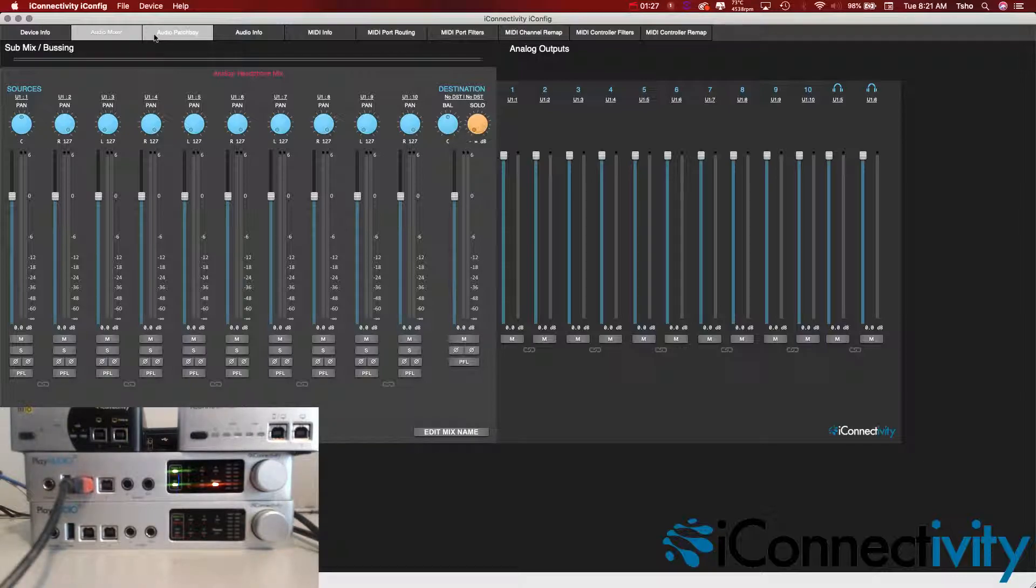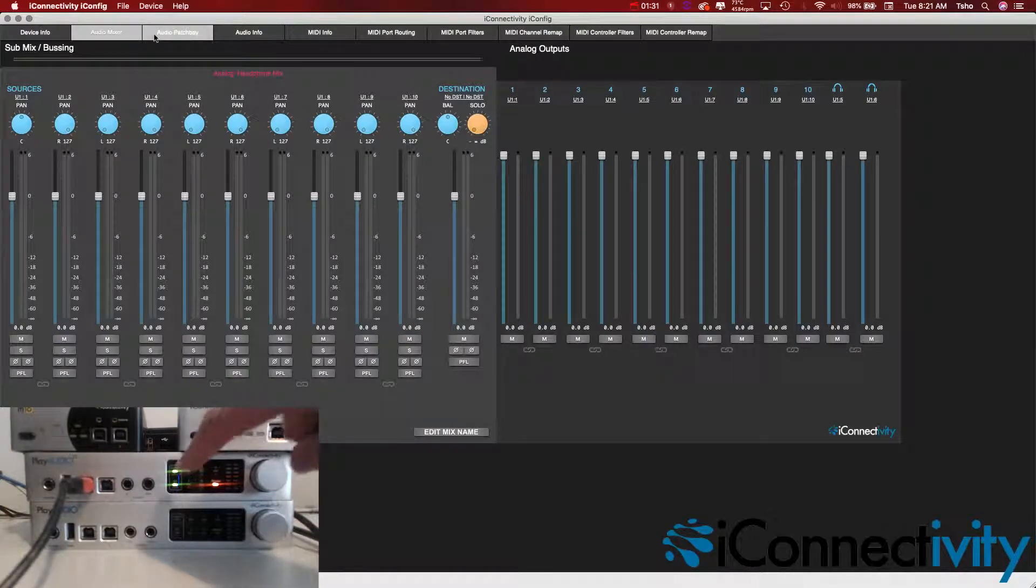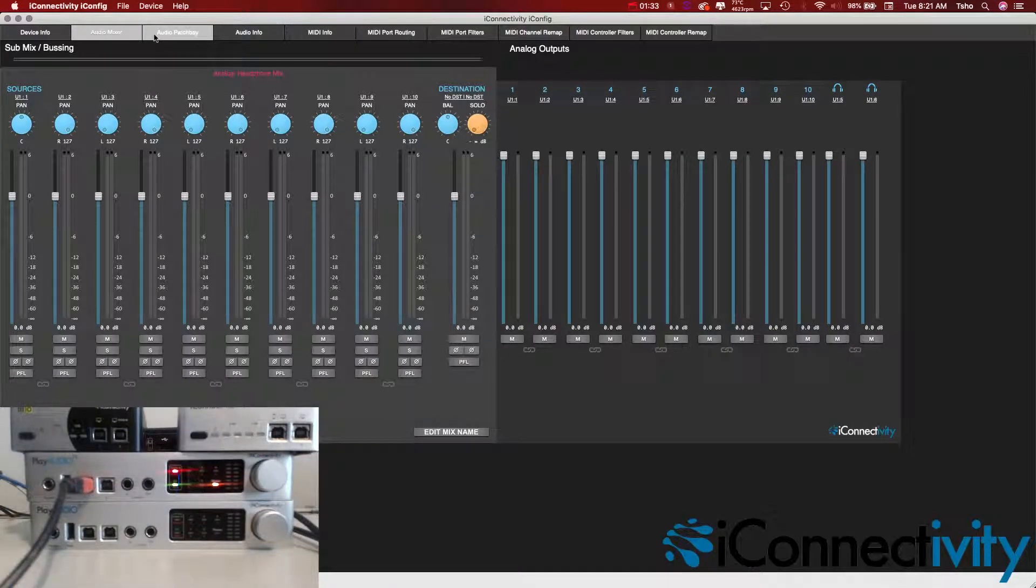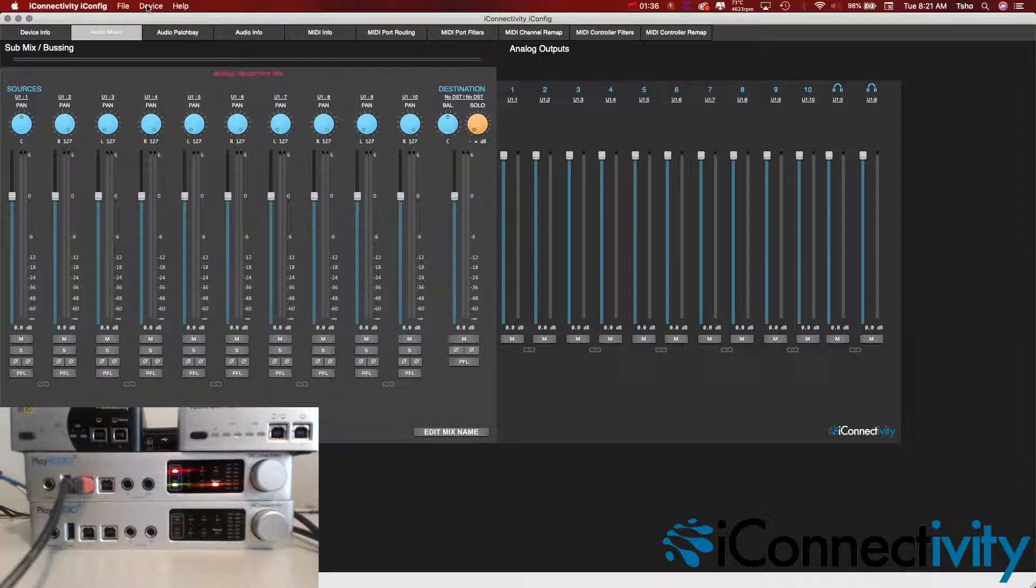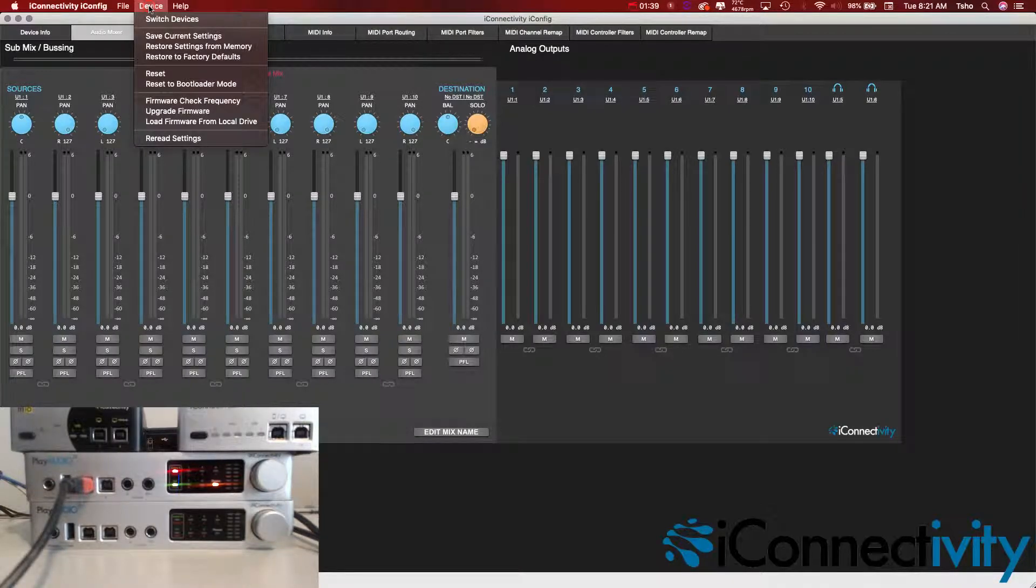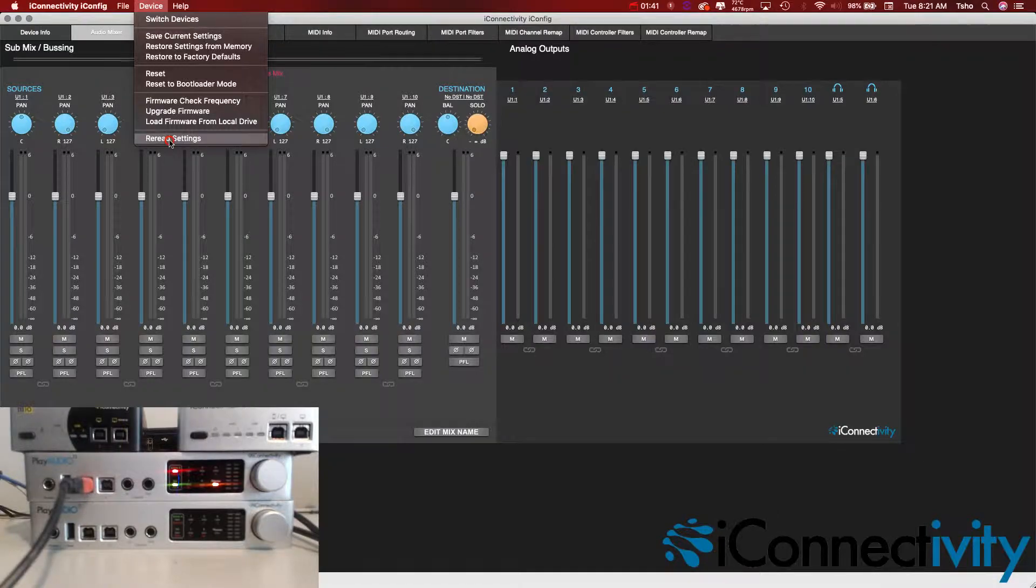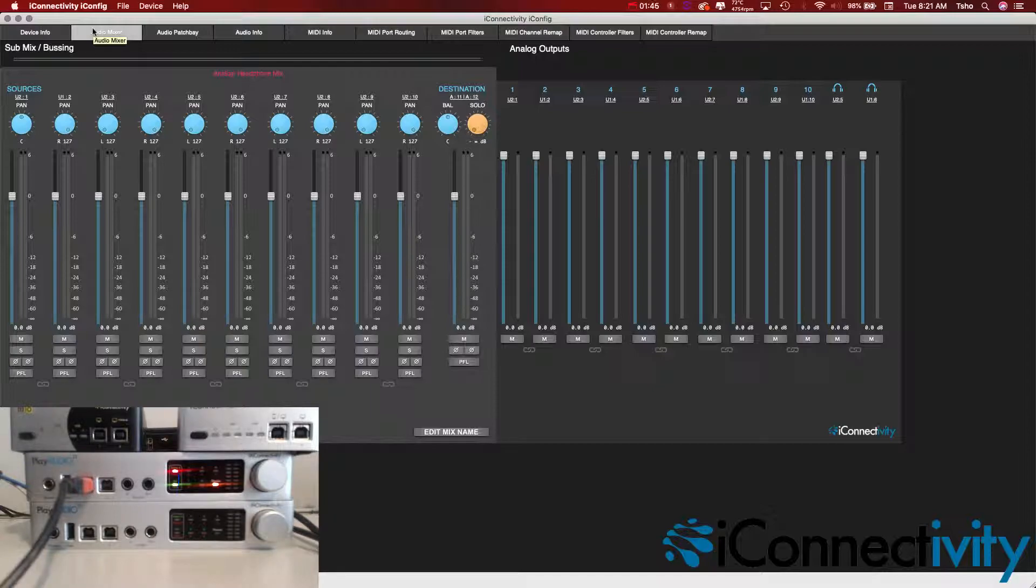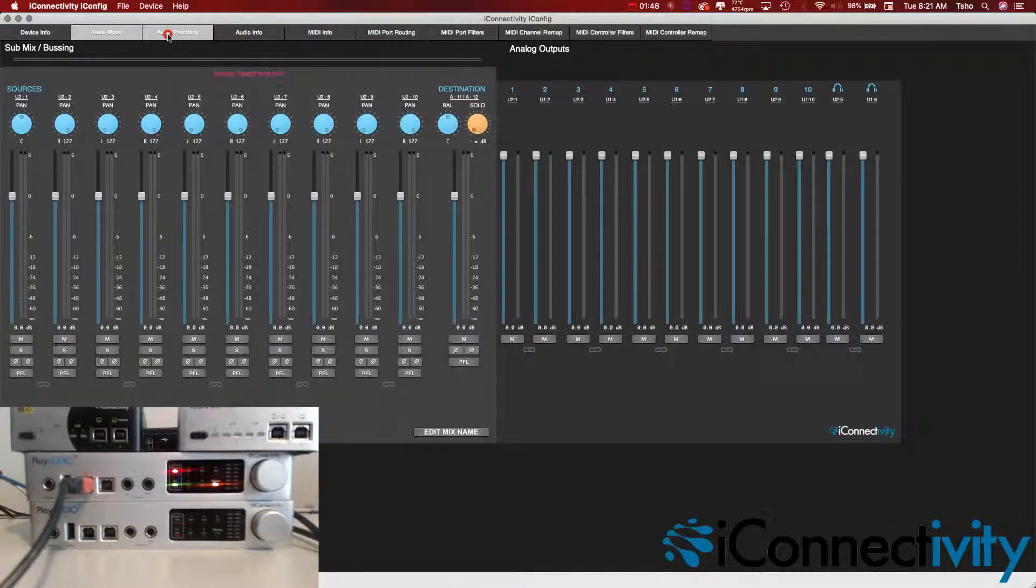Now what we want to do is click the scene button and switch over to scene B. When it's red on the front, that means it's on scene B. In iConfig, we're going to go to device and then reread settings. This will bring up the settings now for our scene B.